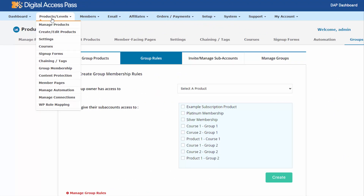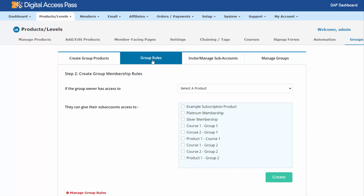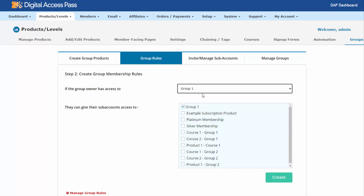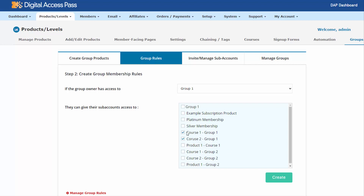The next step is to create group rules where you can specify what products the group owners are allowed to manage. Go to the products group membership page — it will bring you to a page like this. Under the group rules tab, you can select the product. If the group owner has access to this group membership product, they can give sub-accounts access to the same product or to a completely different product. Here I'm going to select these two courses — the group owners of this group membership product are allowed to give their sub-accounts access to course one and course two. This is how you let DAP know the products that group owners are allowed to manage.